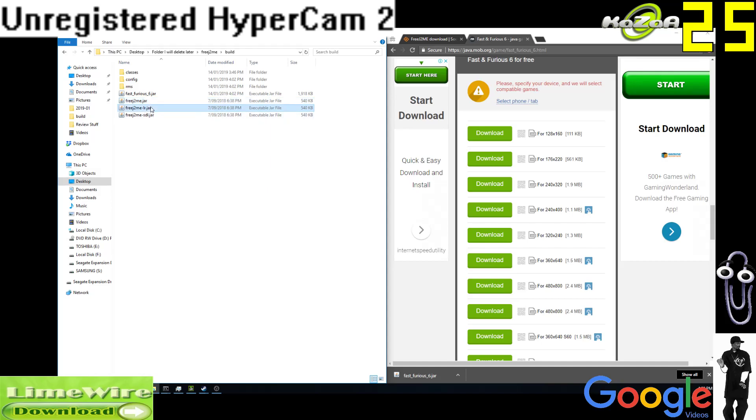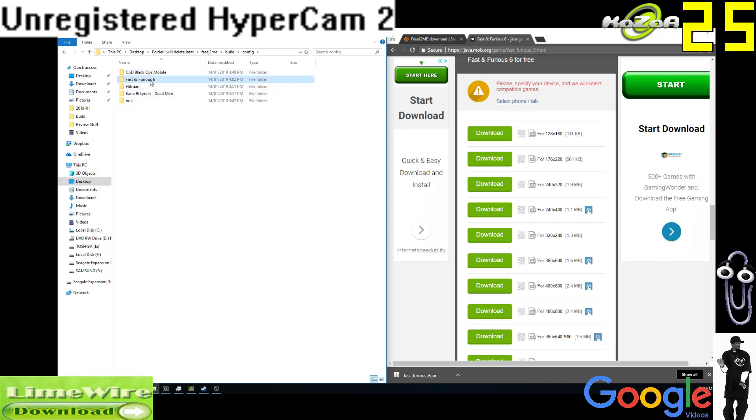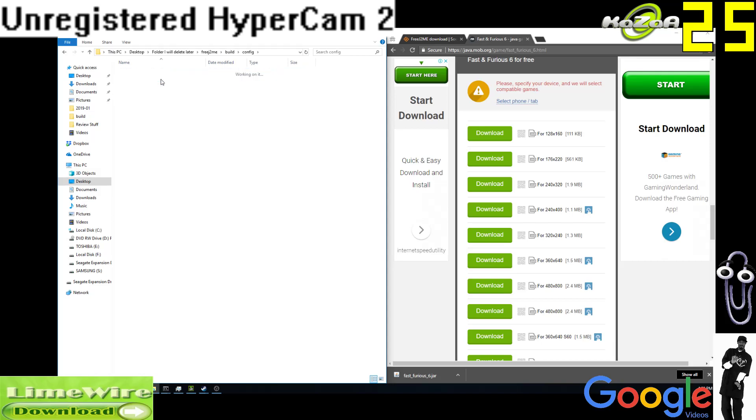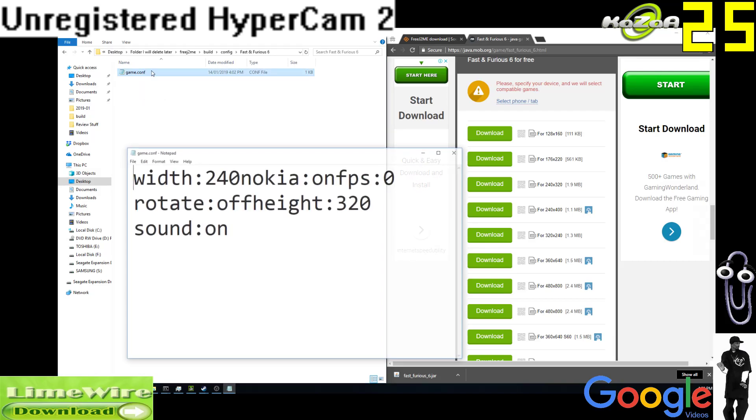Now what I like to do is I want to go to config. I'll see these are some games I've played earlier. I'll see it here, Fast and Furious 6. So I want to open this up and there'll be a game.conf notepad file or .conf file, I suppose.